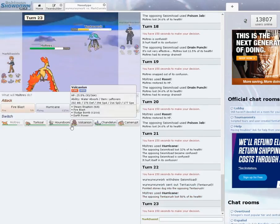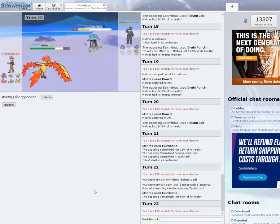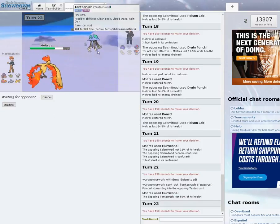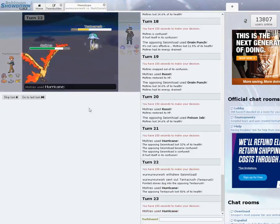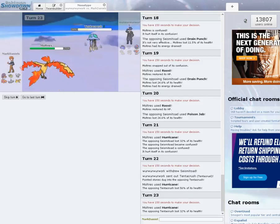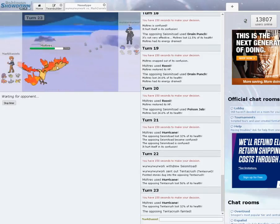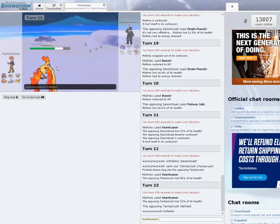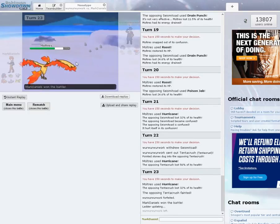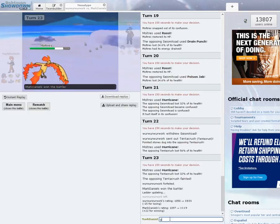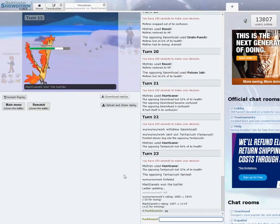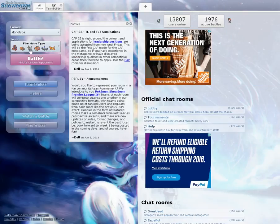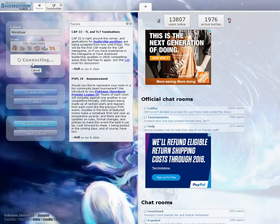I'm going to go for Hurricane again. Tentacruel comes out. Hits the Hurricane. I'm going to go for it one more time. He may just Rapid Spin and get rid of the hazards. Never mind, I'm fast. I just kind of assumed I was going to miss because I've hit a lot of Hurricanes this match. And that's game. Good game, sir or Madam. Let's go ahead and do another one. That was fun against the Water Team.